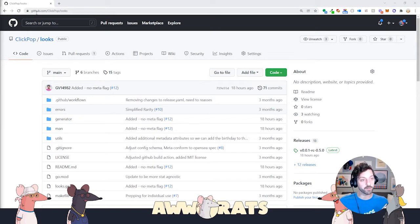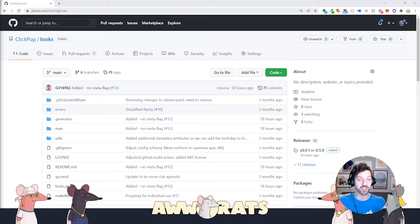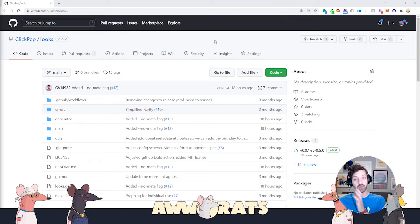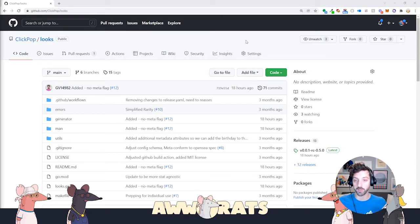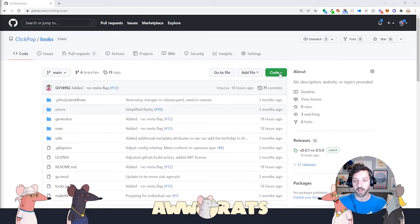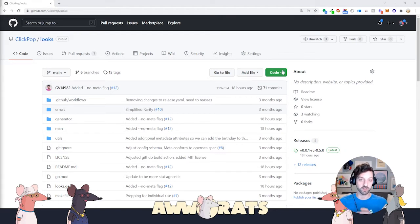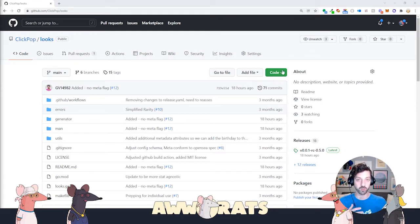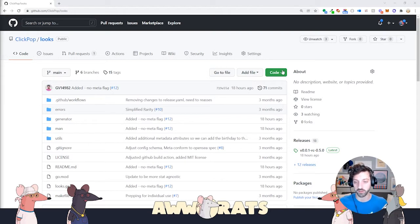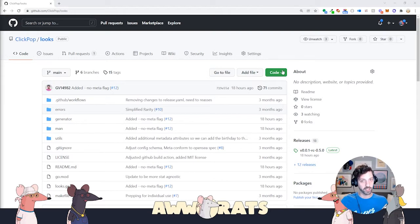First, you want to go to github.com/clickpop/looks. You want to make sure that you have git installed on your machine. I'm going to be showing you how to do this on a Windows computer, and I'll be telling you how to do it on a Mac or Linux computer, because Windows makes it a little bit harder.